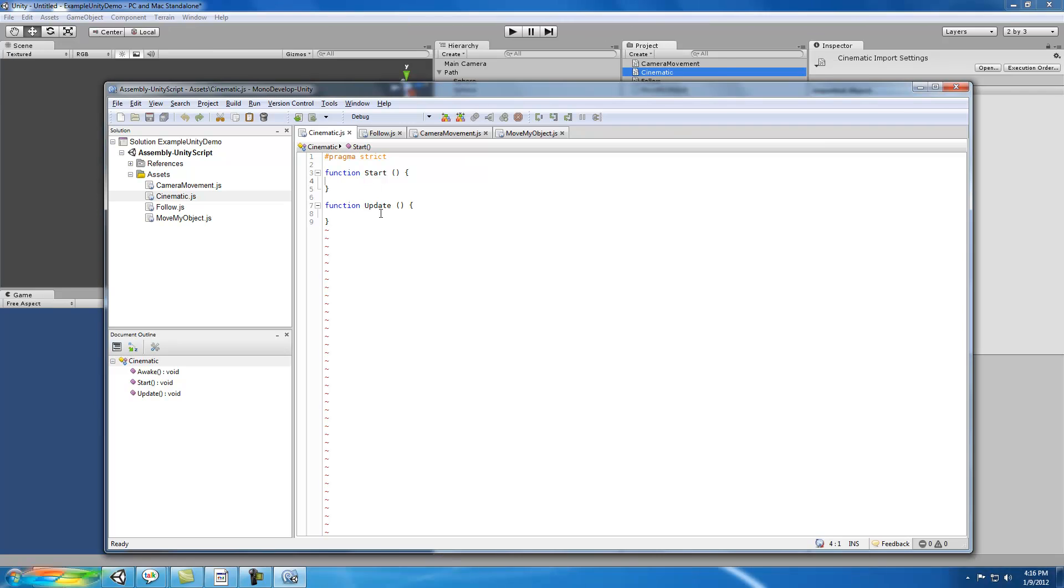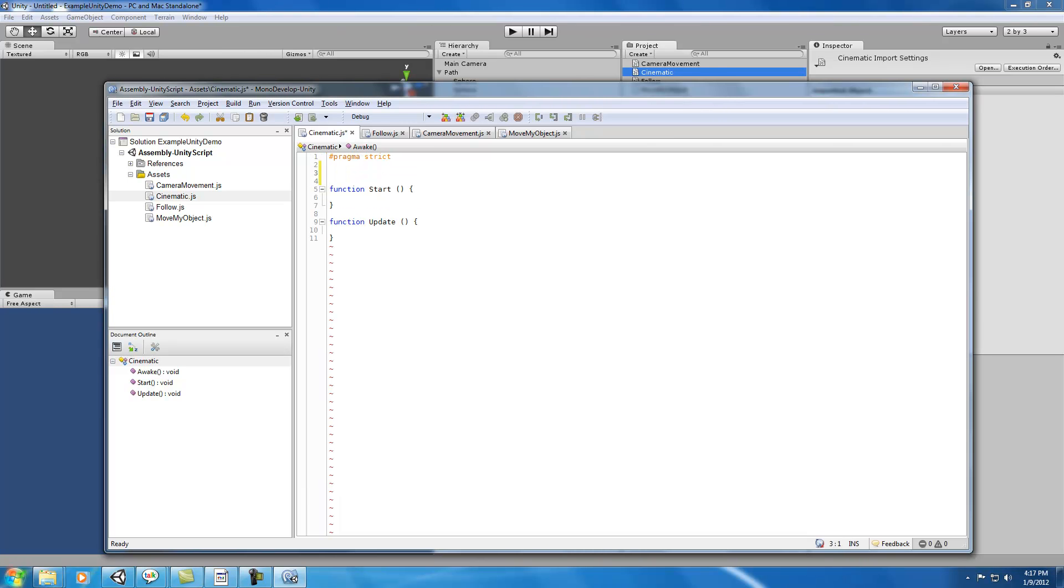In Cinematic we're going to do a few things. First, we're going to expose to the editor an array so that we can actually see all of the different nodes, or spheres in this case, becoming populated at runtime, so we know that our script is working.